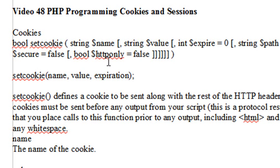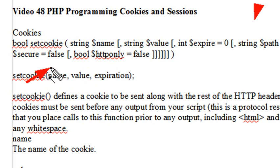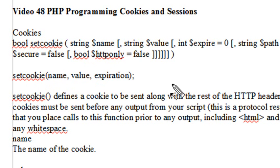Now there are other things you can have as well. You can have a path, security, and other items, but we won't deal with those today. We're basically going to deal with the name, value, and expiration date.